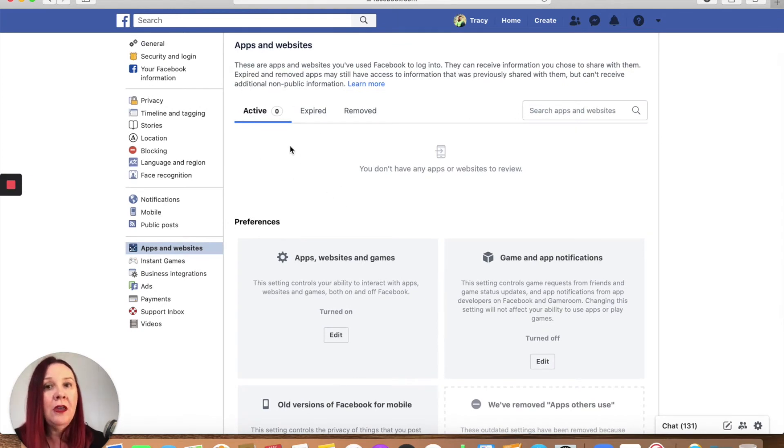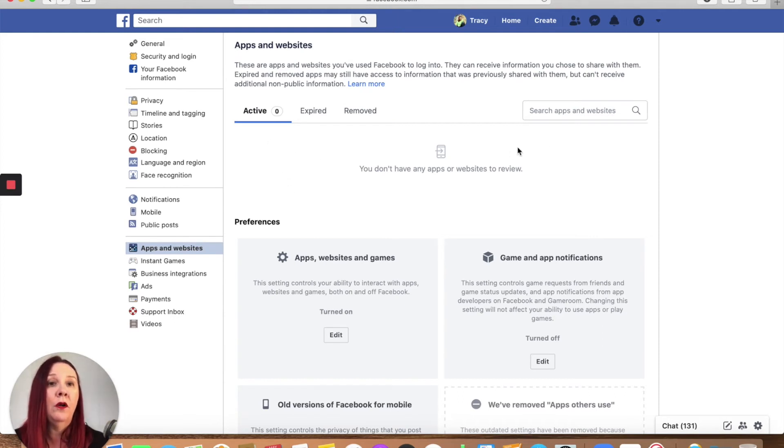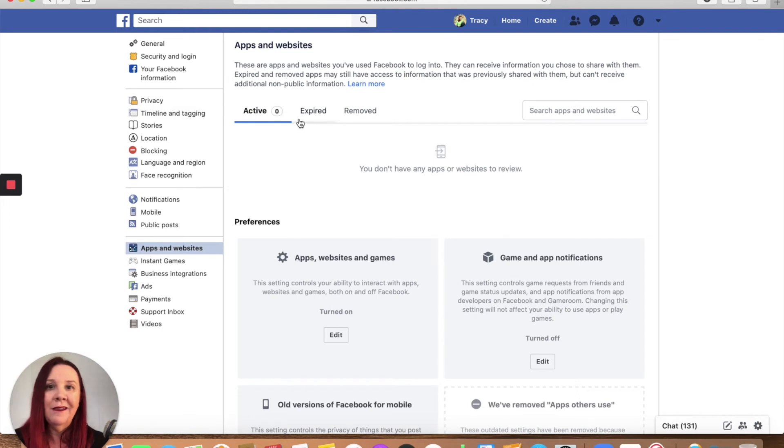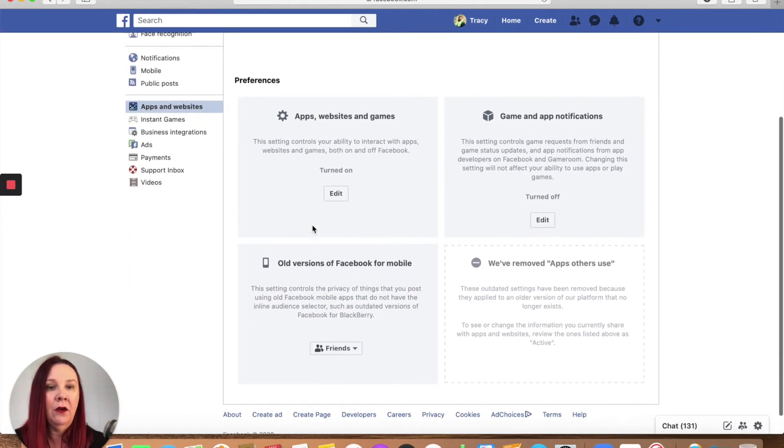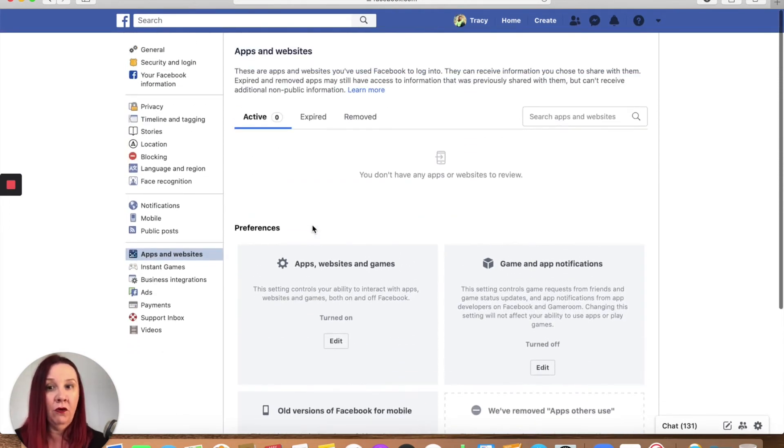You can then go through them one by one or as a group, tick the ones that you don't want, and it'll come up with a little remove button. Now you can see I don't have anything connected to my Facebook account. I just don't do it.